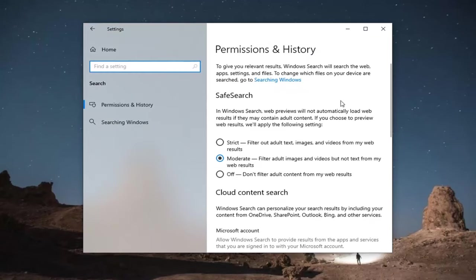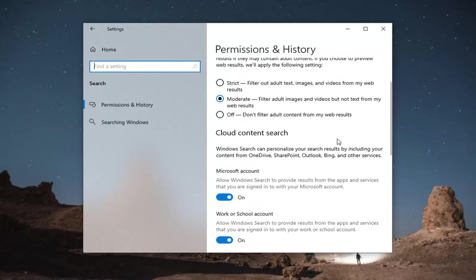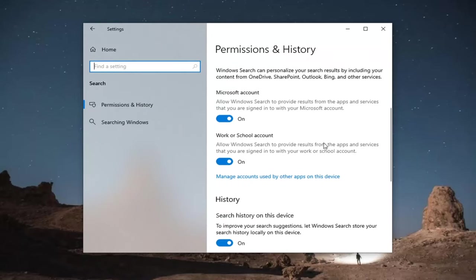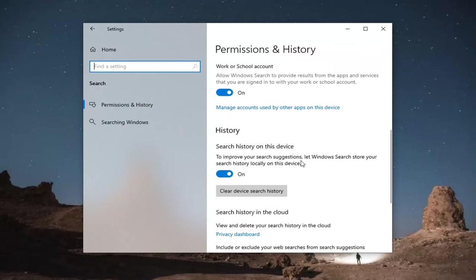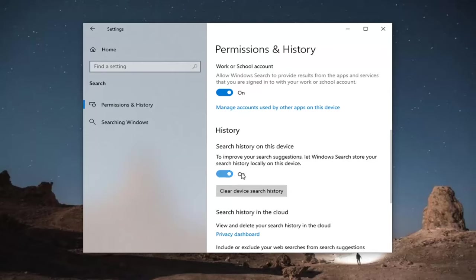And then on the right side, permissions and history. Scroll down until you get to underneath history. And where it says clear device search history, go ahead and select that option there. That will clear the device search history.